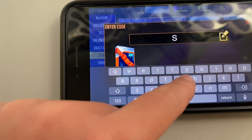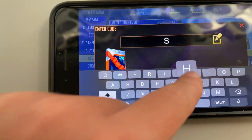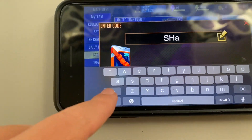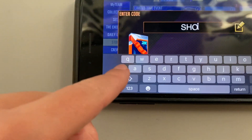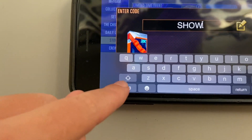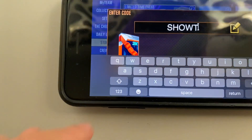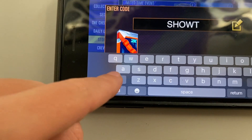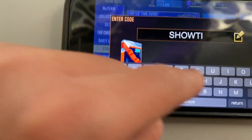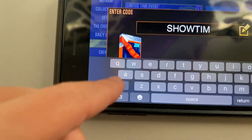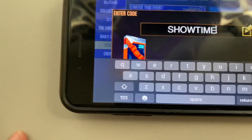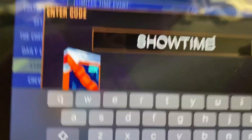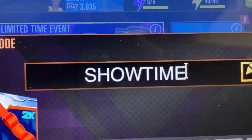...capital S, H, O, W, T, I, M, E — so you see that's SHOWTIME, which is what you type in.